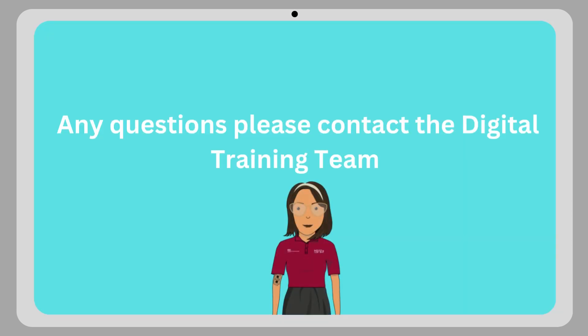If you have any questions about the content of this video, please contact the digital training team at SAC.